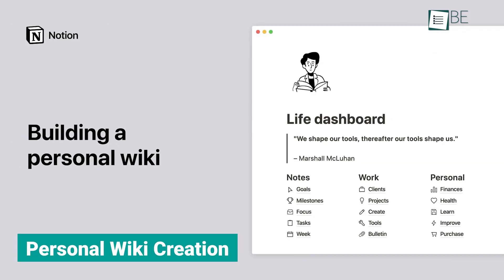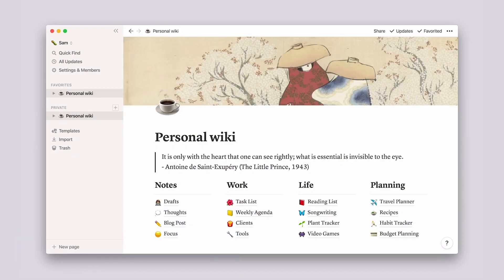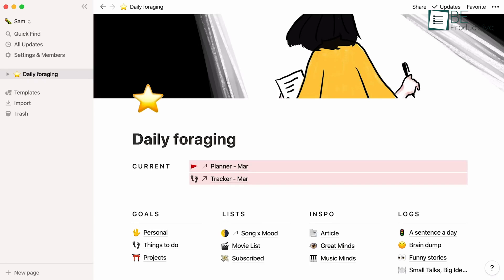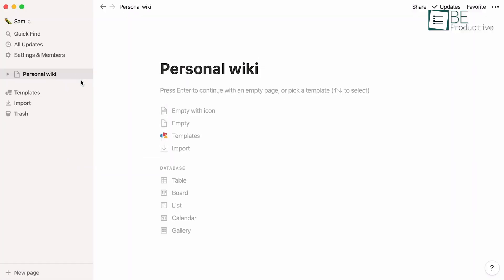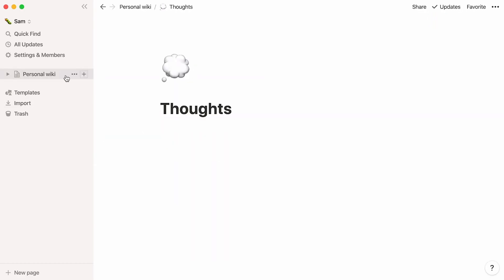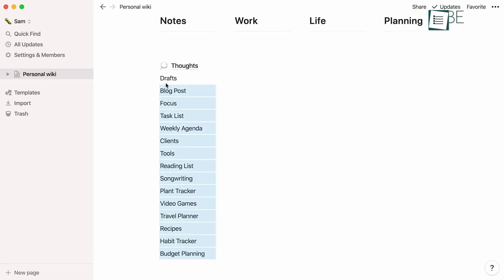One of the most transformative aspects of Notion has been our ability to build a personal wiki. Our team has been able to create a centralized knowledge base for various projects, allowing us to easily organize and access important information. For example, we compiled project briefs, research findings, and key resources in one place, making it efficient to onboard new team members and stay aligned on project goals.